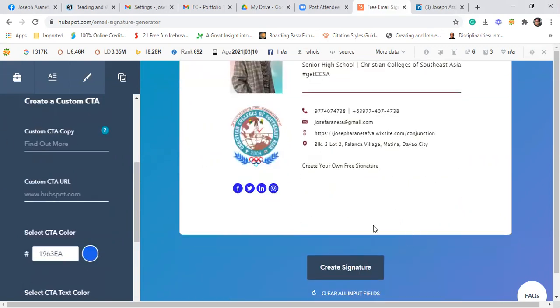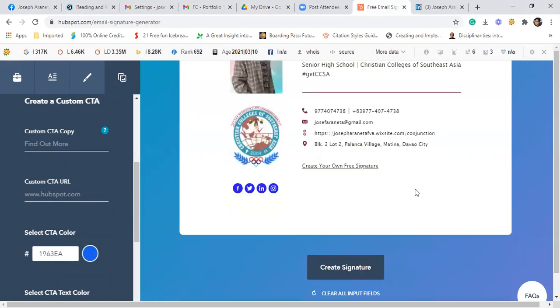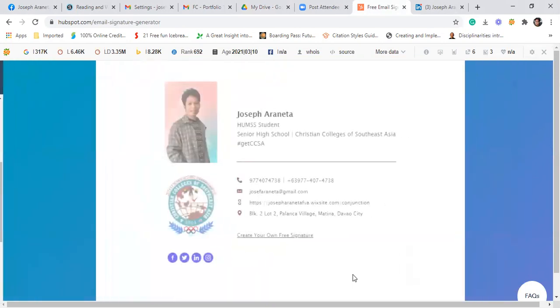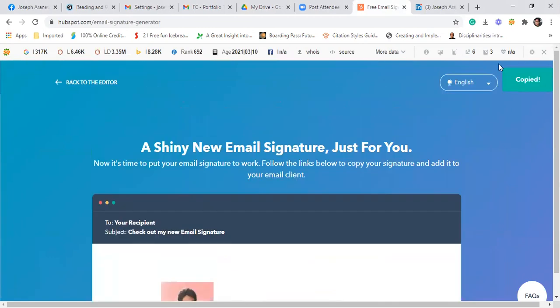Then after filling out all the necessary information, click create signature. Then copy signature. Copy na siya. Then go to your email.